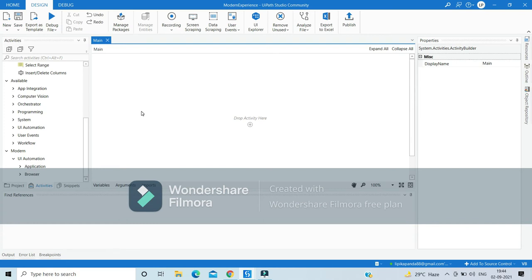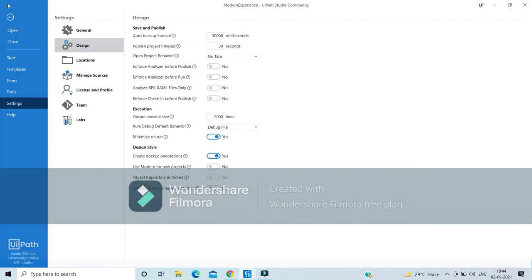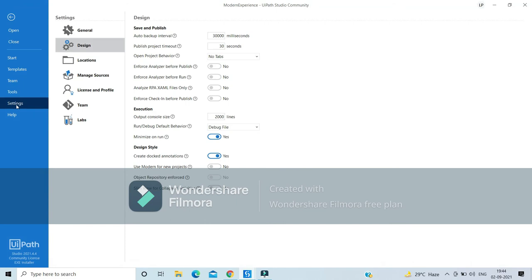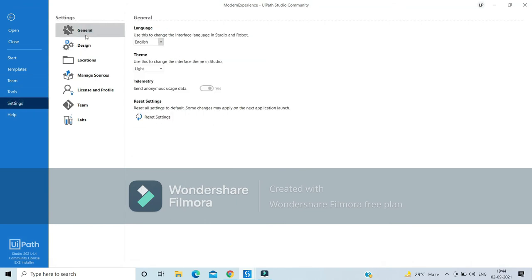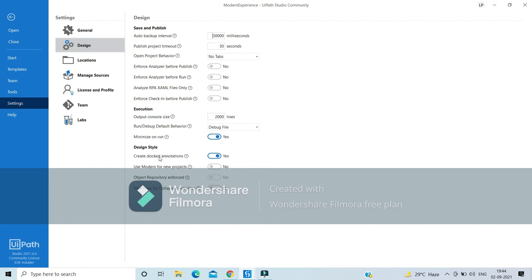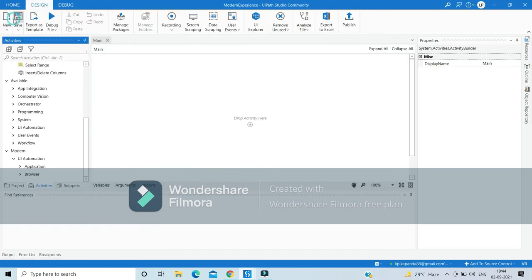To change the experience at a default global level so all new projects are created in modern experience, go to Home, then Start, then Settings. Click on Design, and you will see the option 'Use Modern for New Projects.' If this is marked as Yes, all new projects you create will be created in the modern experience.